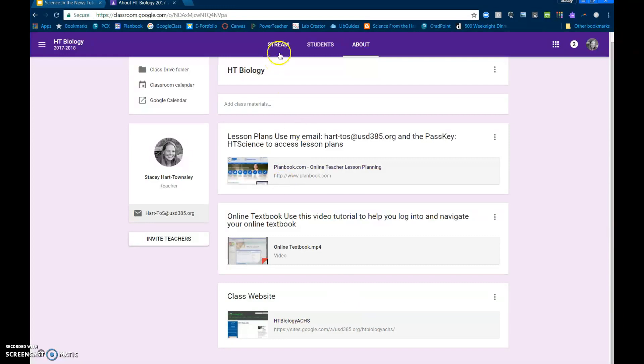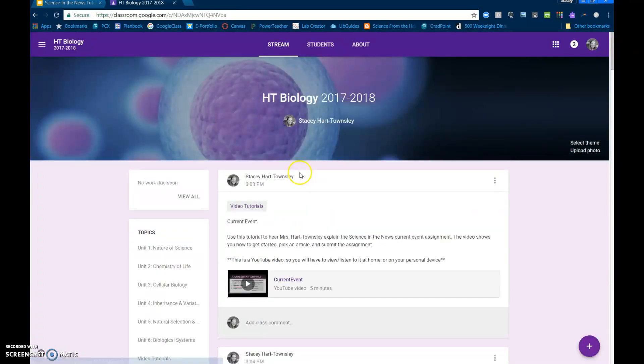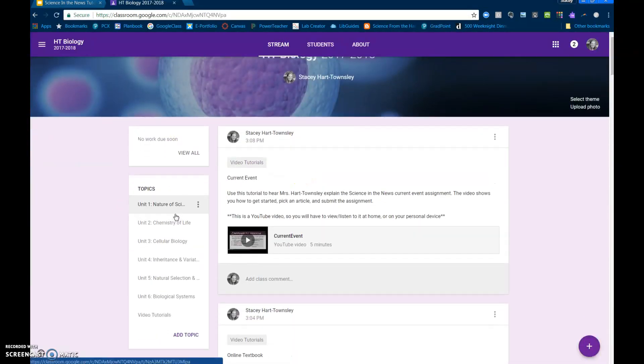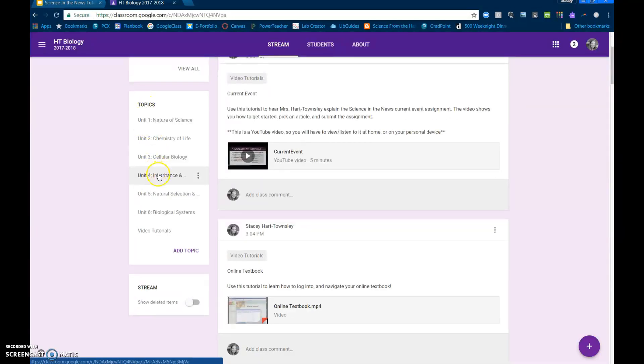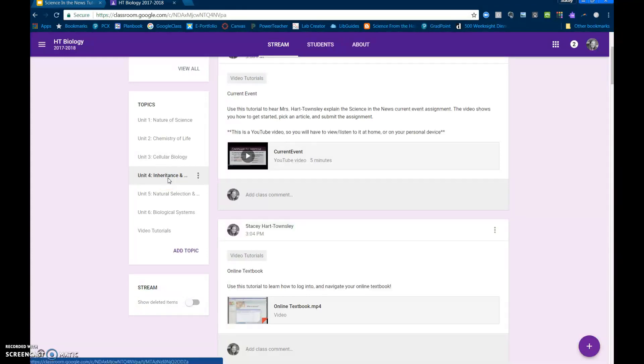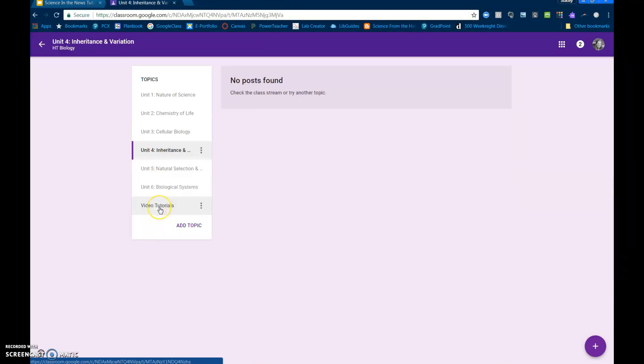Okay, the other way you can find information on your Google Classroom, if you look over here on the left hand side under the stream, you have topics. In second semester you guys are going to start with unit 4 which is inheritance and variation, so for this unit anytime there's an assignment you could click on unit 4 and it would give you only unit 4 posts. Same thing with unit 5 and unit 6.